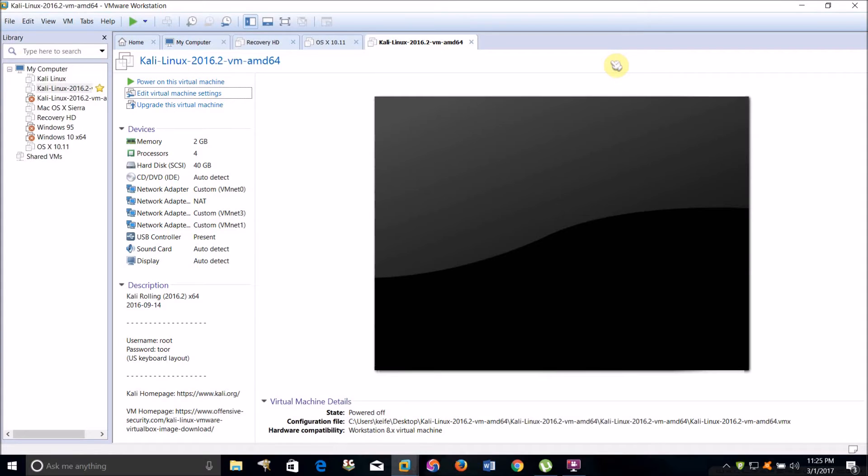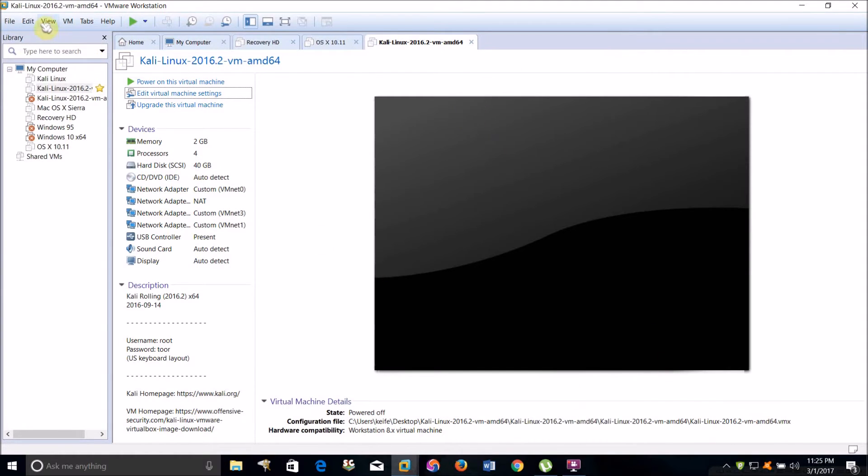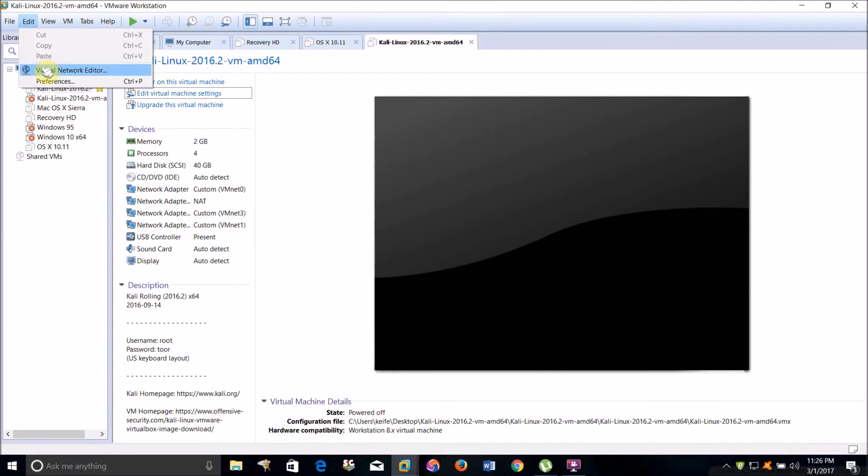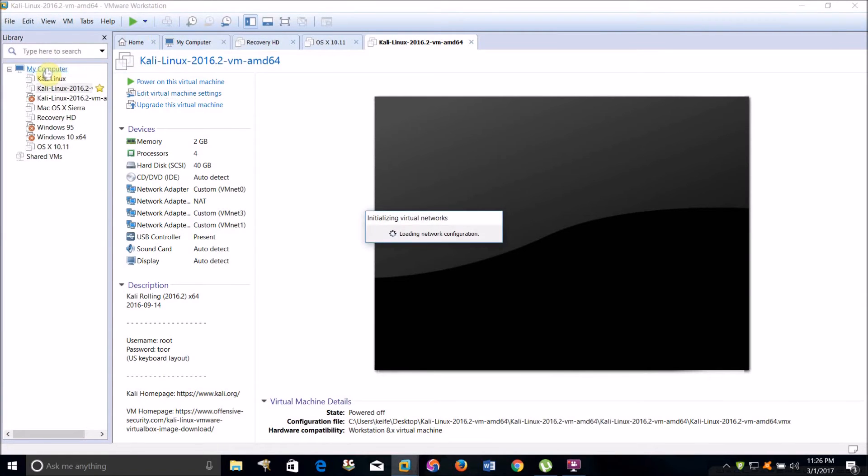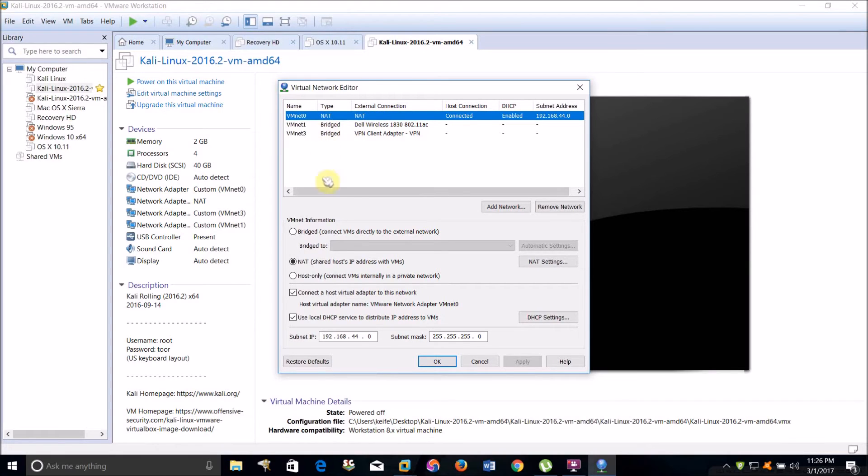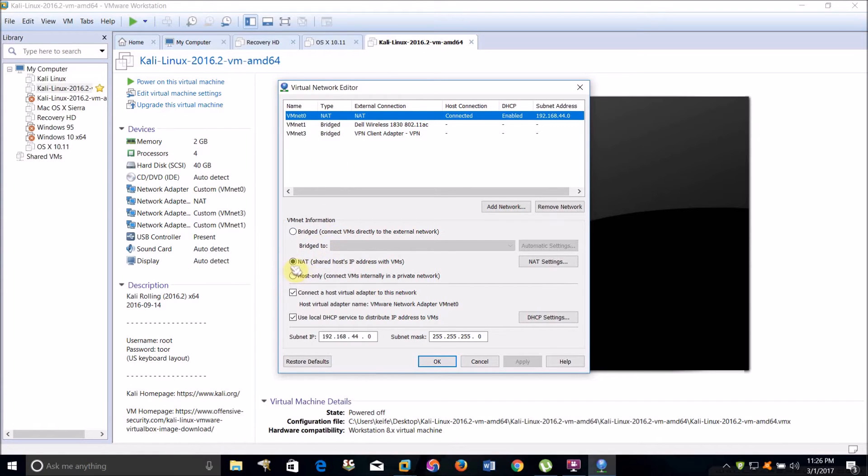What you're going to want to do is go to Edit Virtual Network Editor. You're going to want to click VMnet 0 and change it to NAT. Go down here and change this to NAT: shared host IP address with VMs. Then click Apply and click OK.